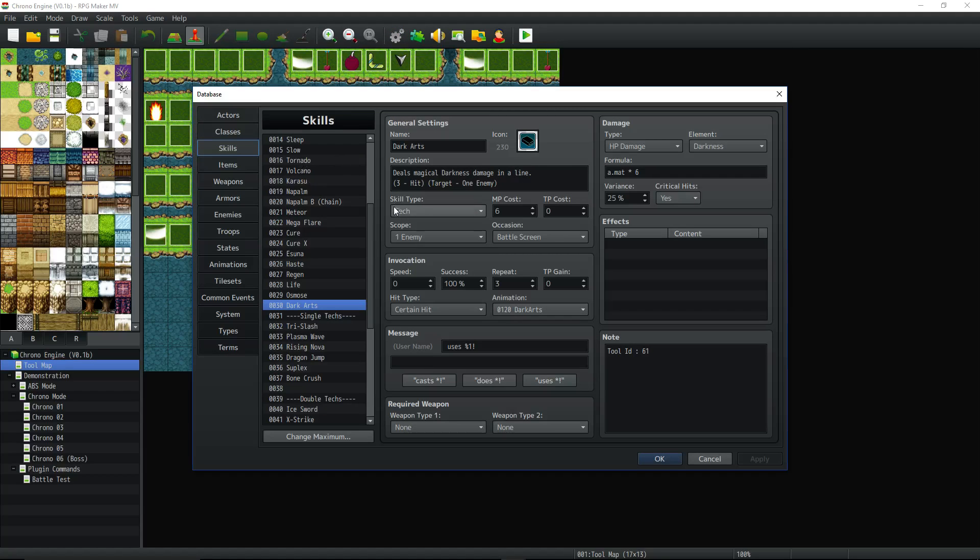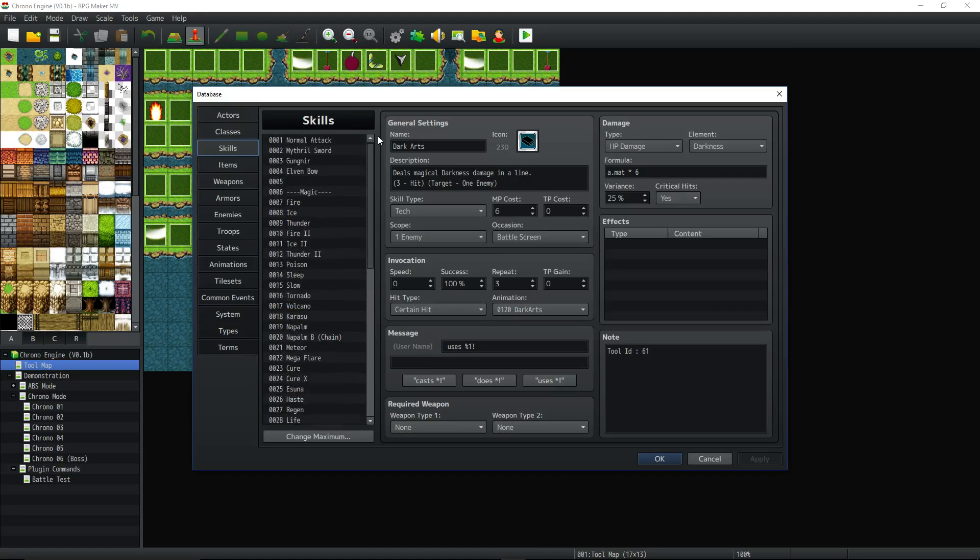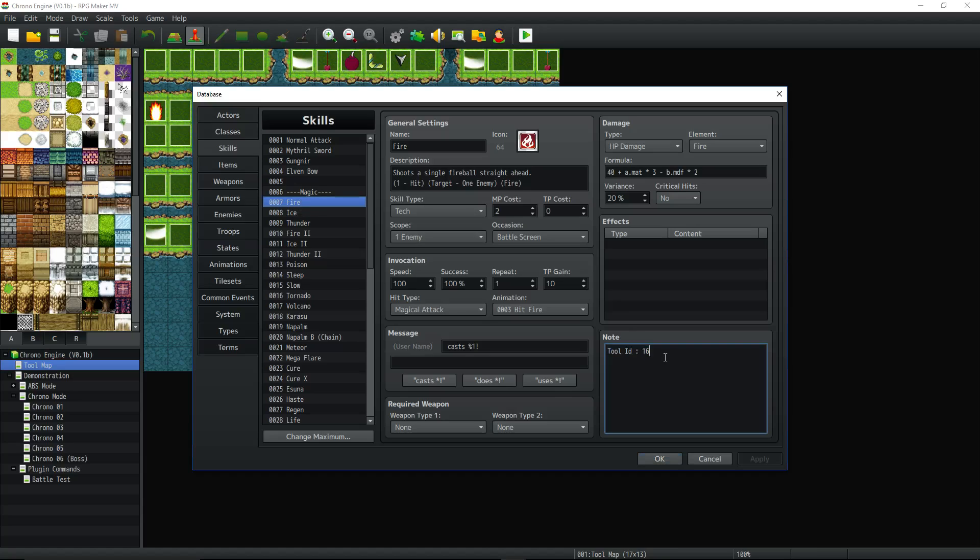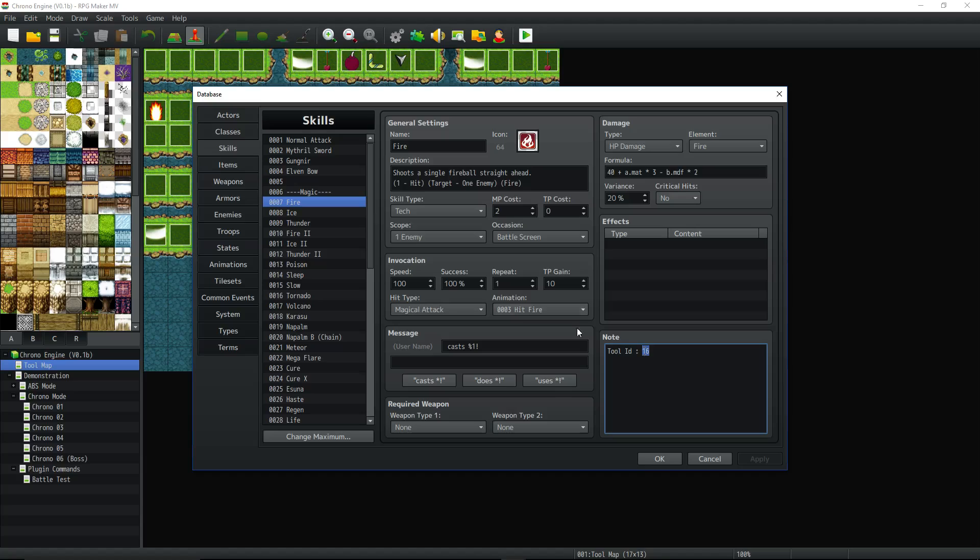Skills. So how do you make a skill? Well, it's kind of tricky because you have to bind a tool ID to a skill and you have to make that tool ID on your tool map and you have to reference the event number, right? So this is skill number seven, right? Fire. But skill number seven is using tool ID number 16.